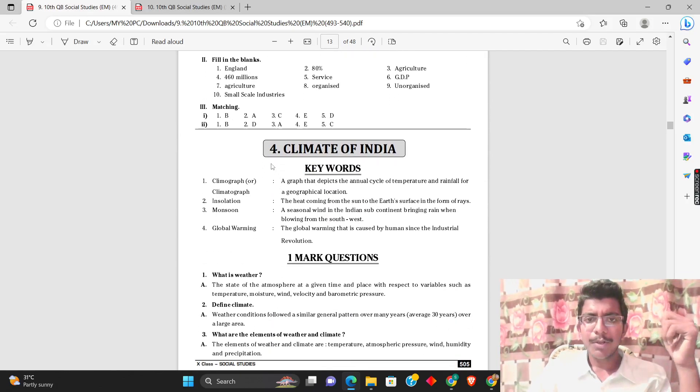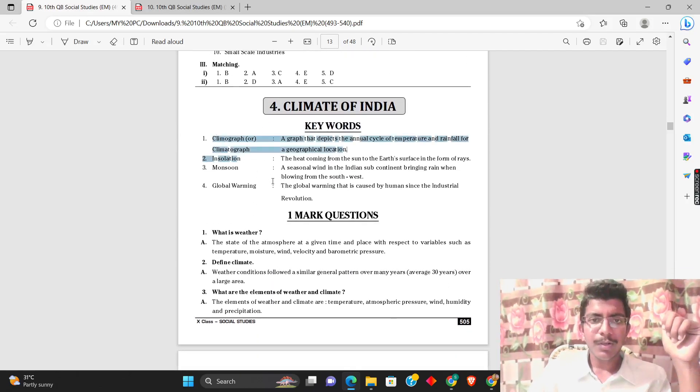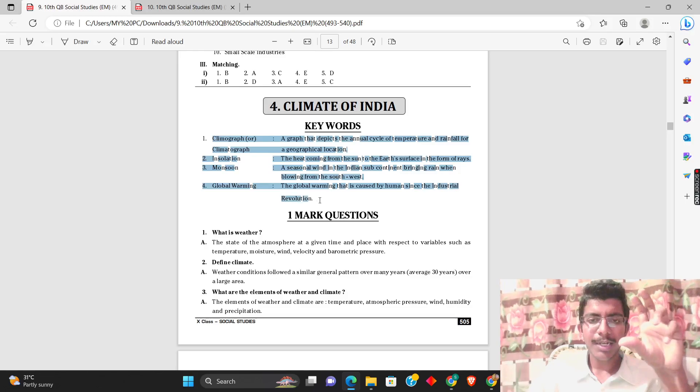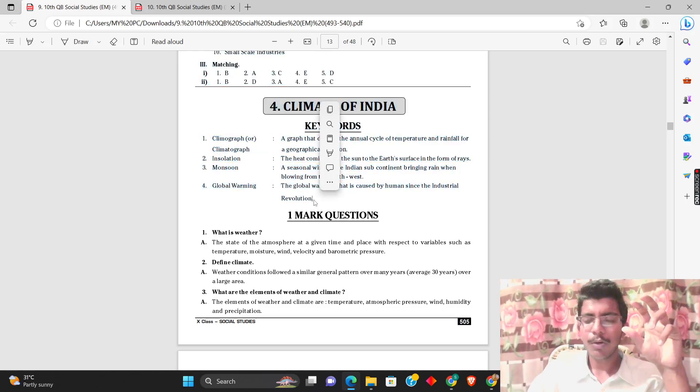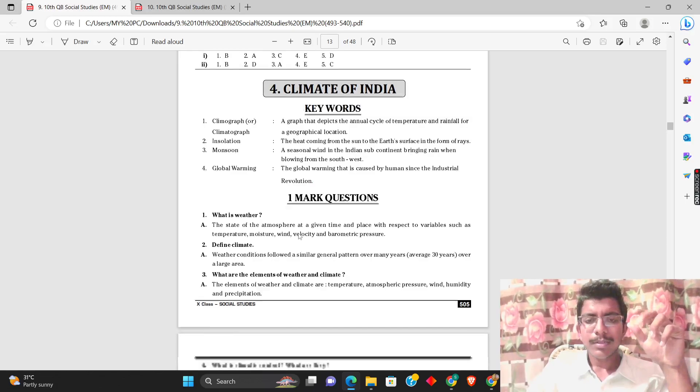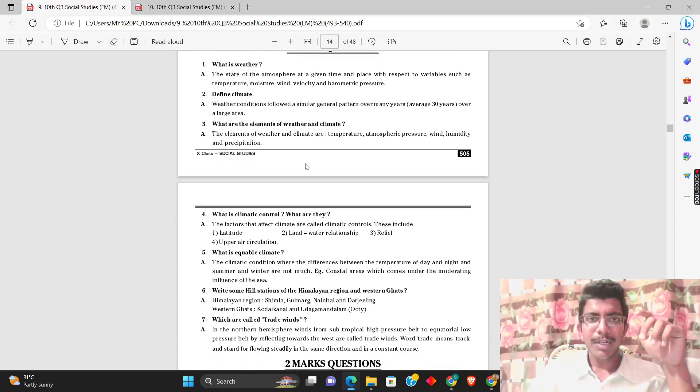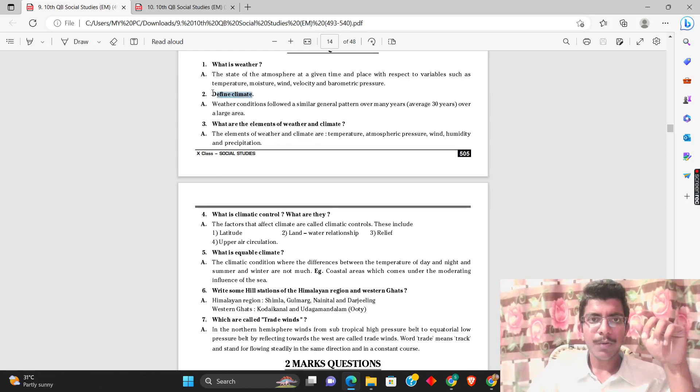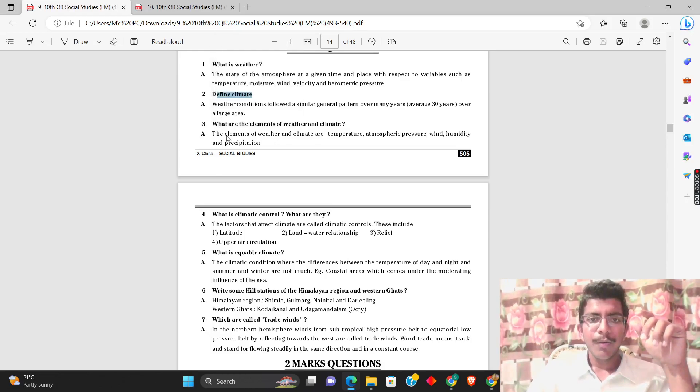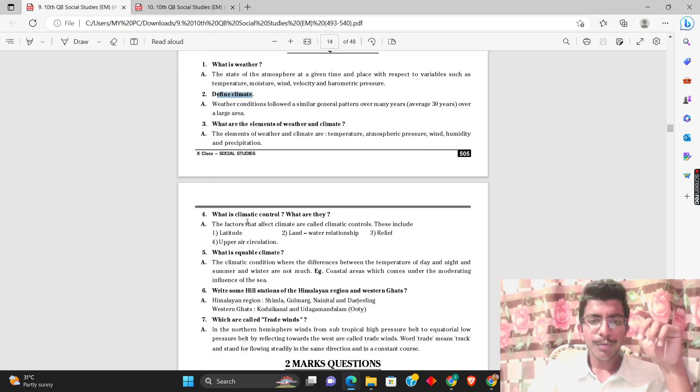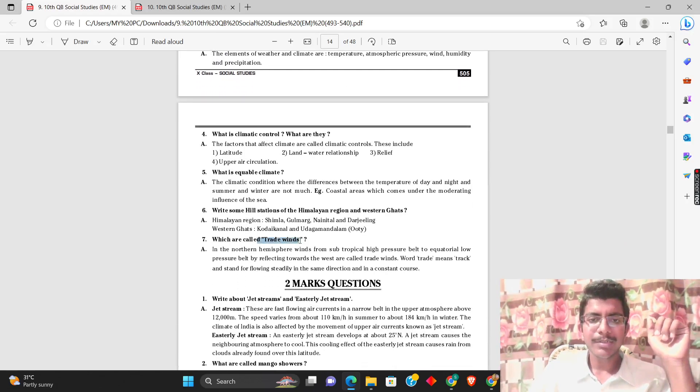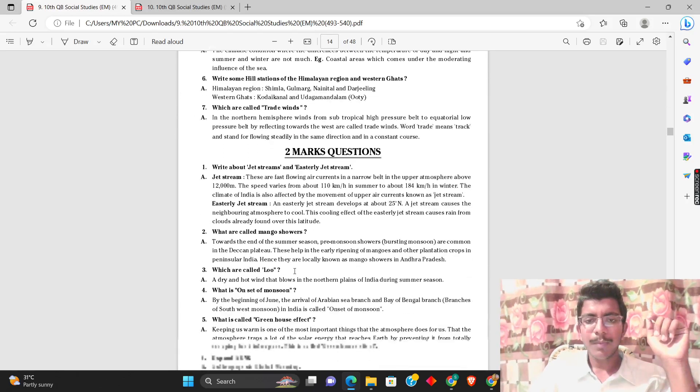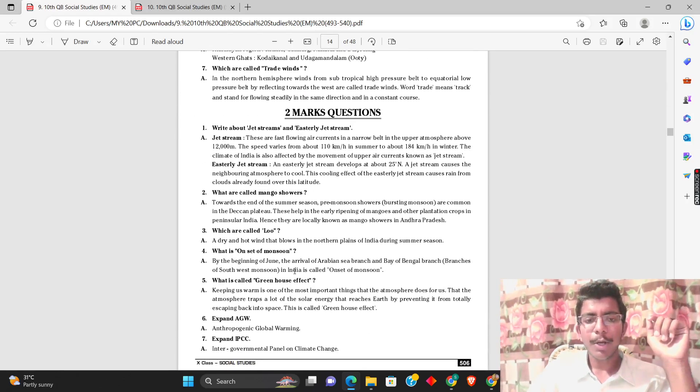For climate or monsoon topics, there are some keywords. If you understand the format, you'll be able to answer questions. Then there are one mark questions like: What is weather? What is climate? What are the climatic controls? What are trade winds? Maybe prepare one or two such questions.